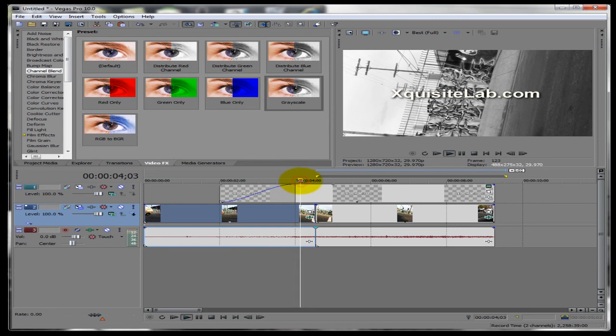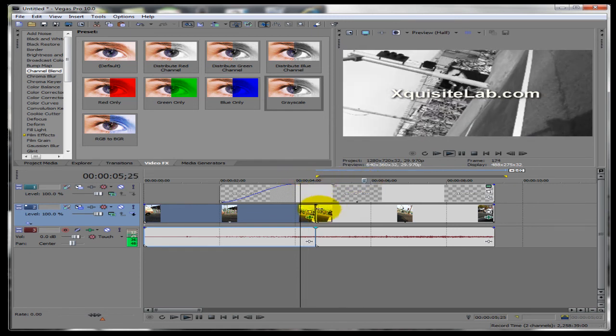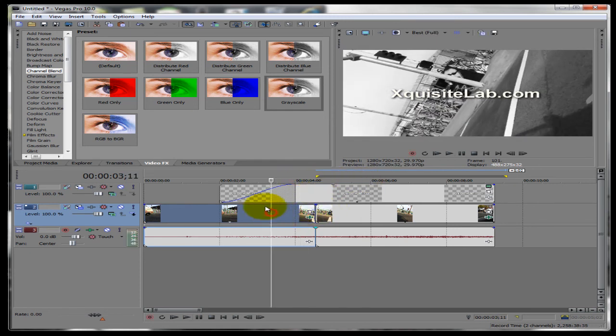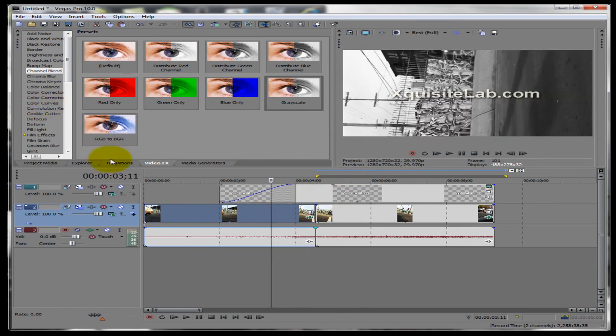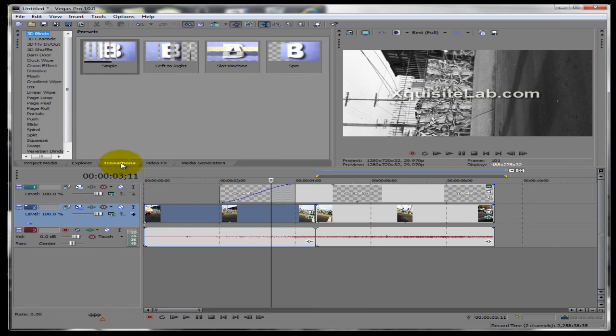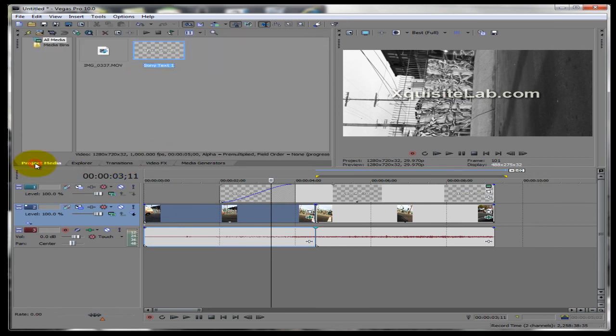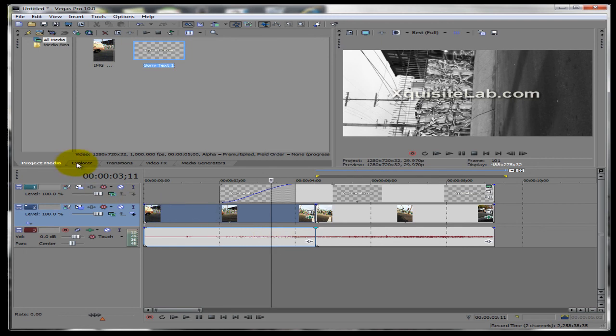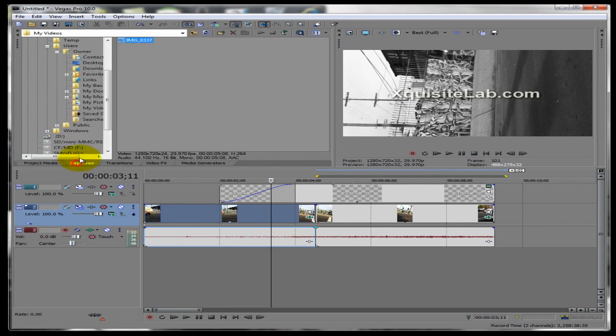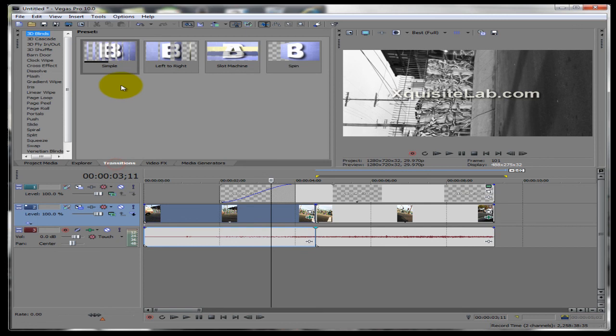So now you have it separated. So now I want to add transition. So you go right here on the tabs. You'll see transition. I didn't explain that earlier but you have project media. These are going to be all the files that you're using on the video, on your project. Explore is where you find your files.